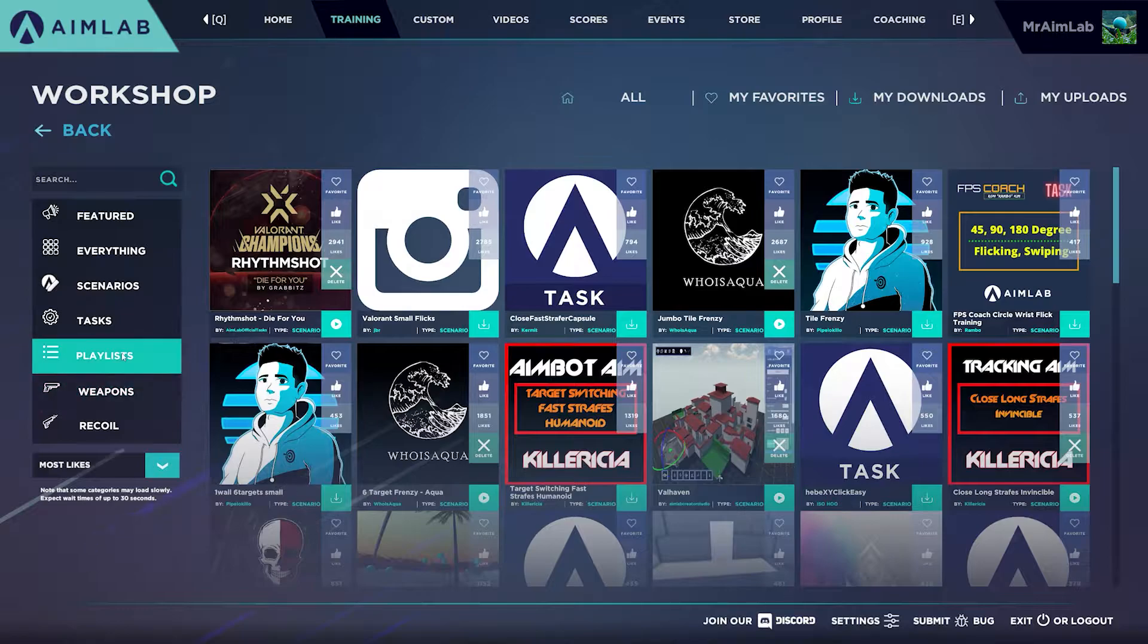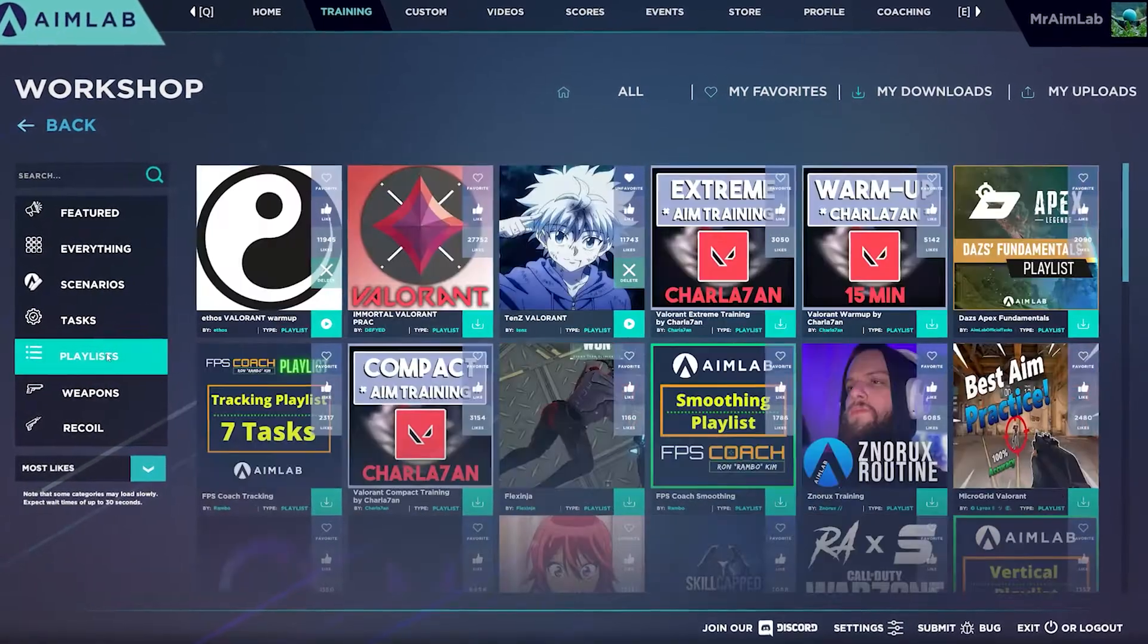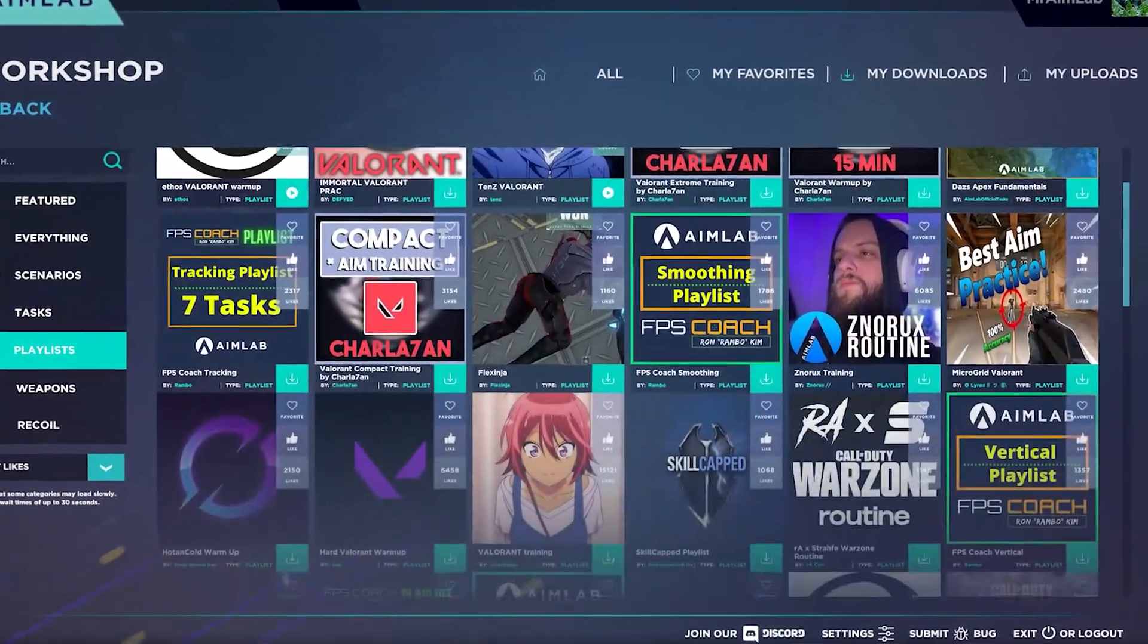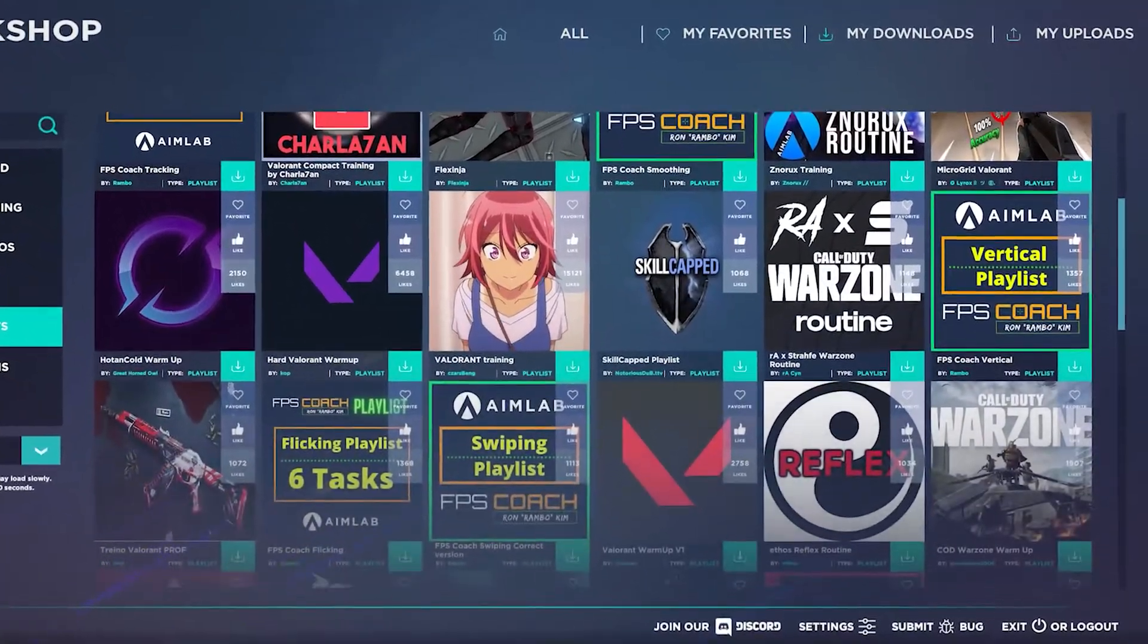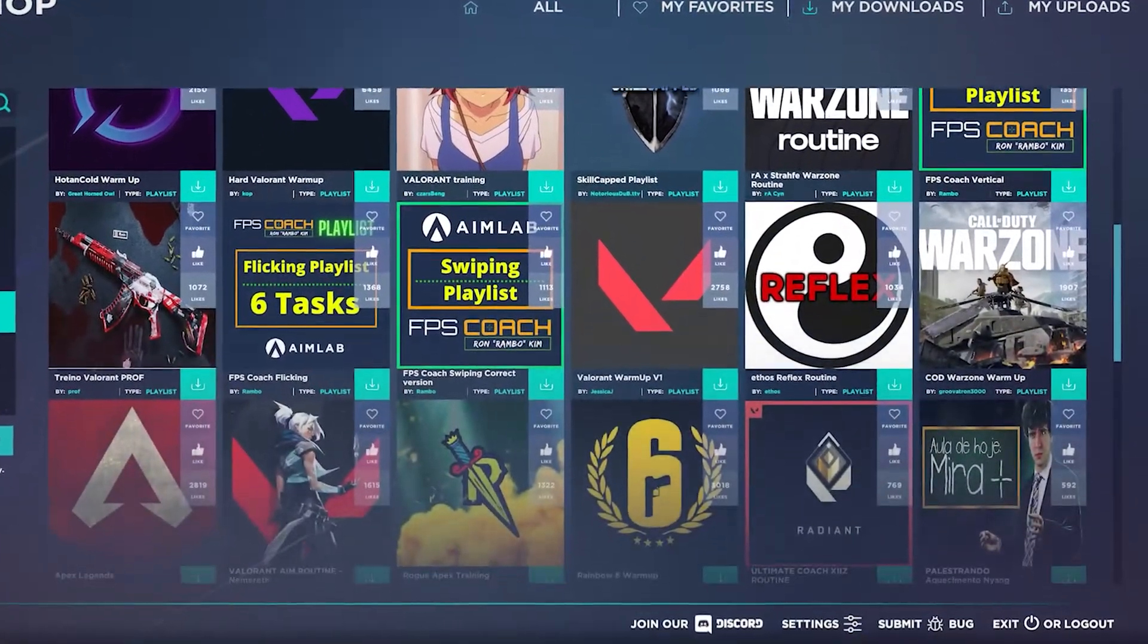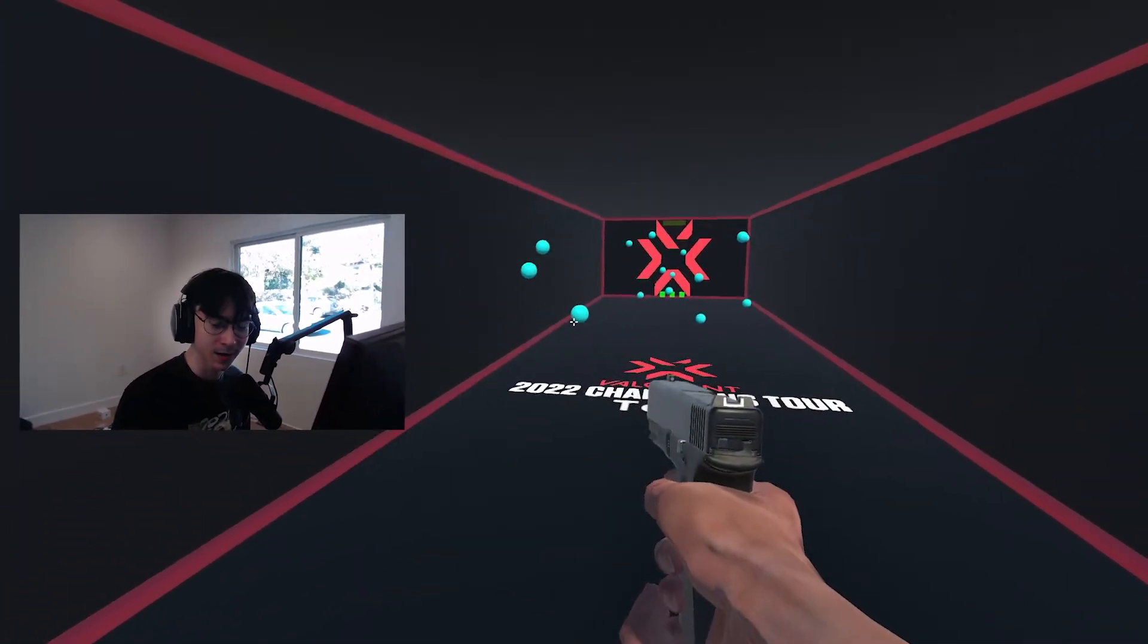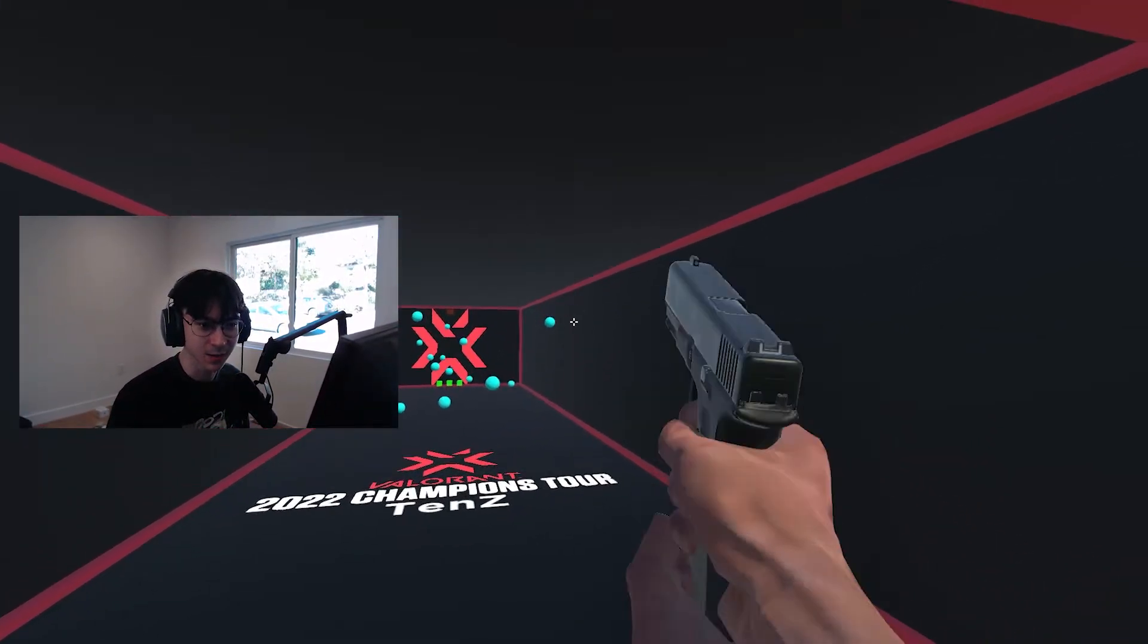If you filter by playlists on the left, you'll find playlists created by other users that you can download and start training in if you're curious. Be on the lookout for playlists uploaded by us, esports pros, or other users that have unique experiences that they want to share.